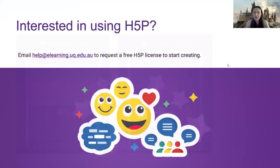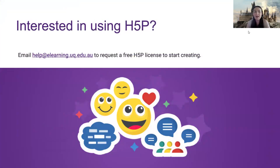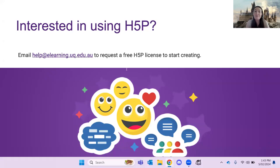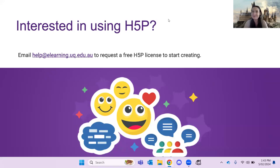Now, if this has intrigued you and you want to get started with H5P and don't already have a license, please email help at elearning.uq.edu.au to request a free H5P license. I'll get to your questions in the chat in a minute. But in the interest of time, I will now pass on to Elsa who will be talking about ULTRA.